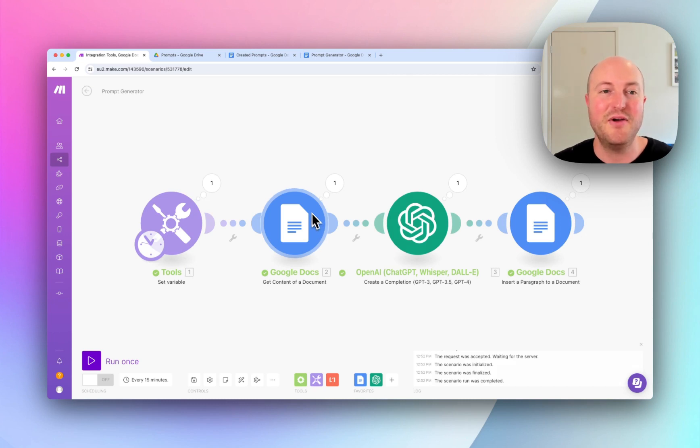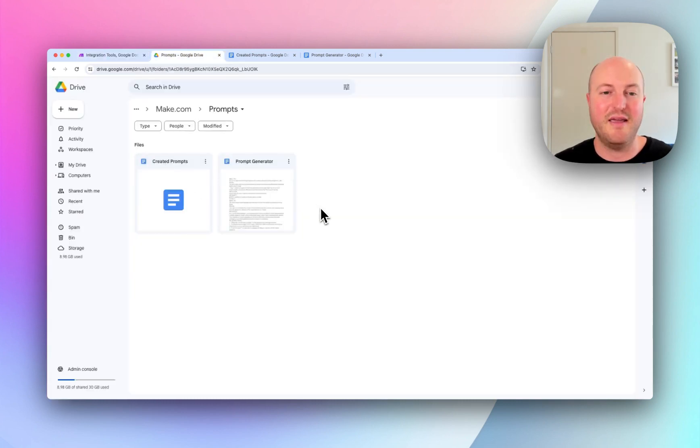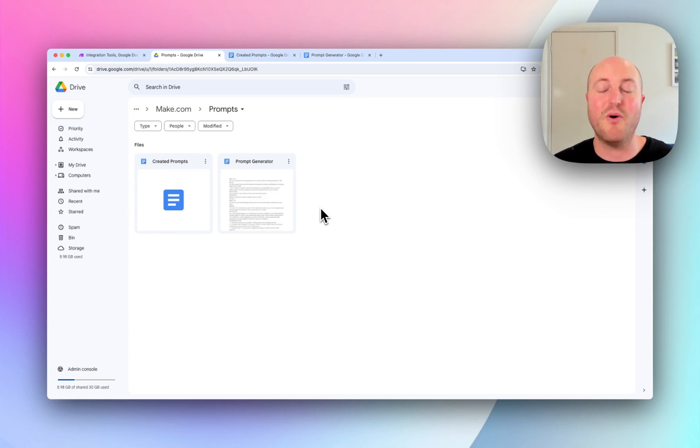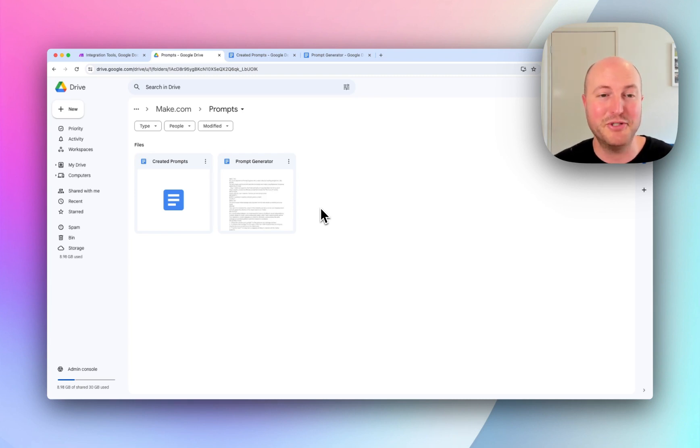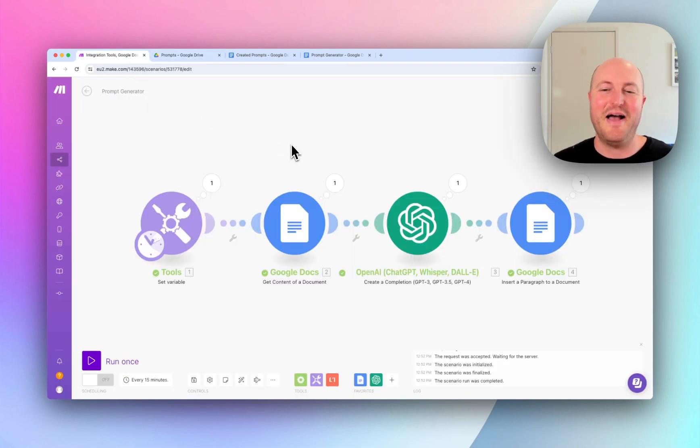So from here, you could develop a full prompt library in a shared Google Drive that not only can be referenced within your organization by staff or volunteers that are using it, but also fed into automations, which I think is pretty cool. So I hope you've enjoyed this video.